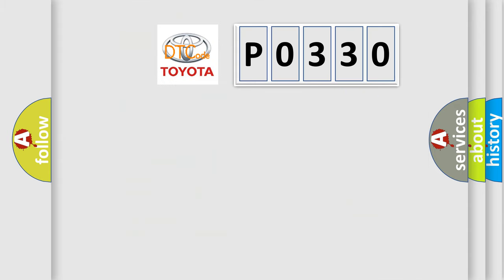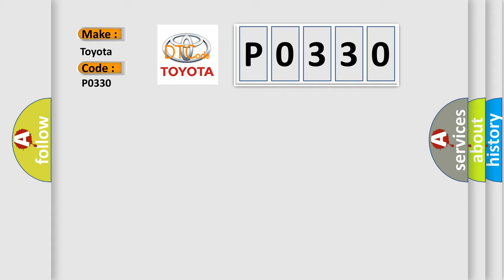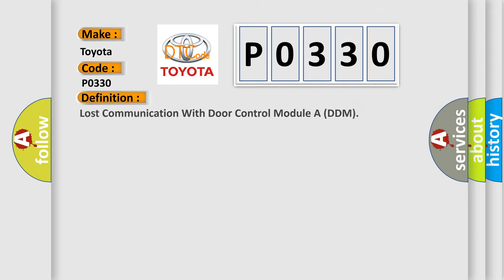So, what does the diagnostic trouble code P0330 interpret specifically for Toyota car manufacturers? The basic definition is: Lost communication with door control module DDM.